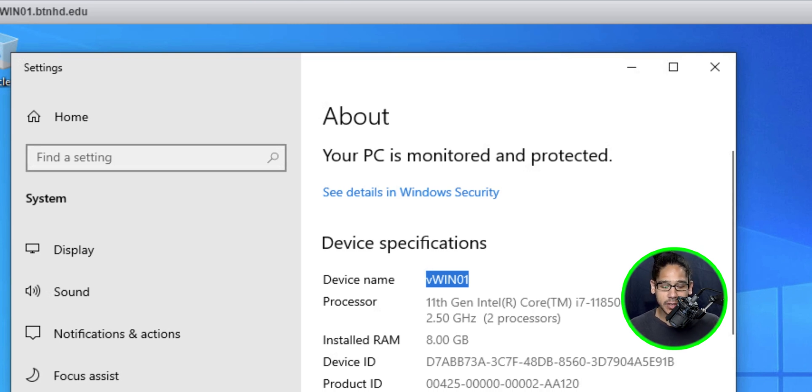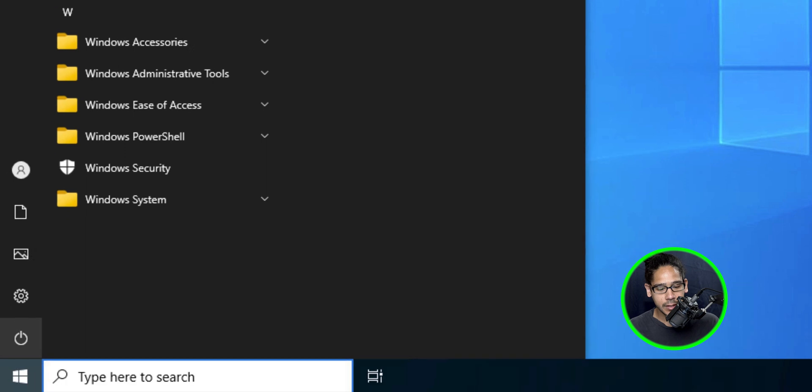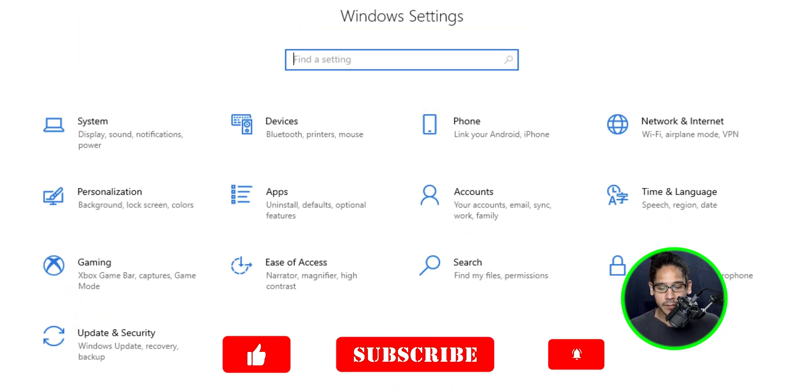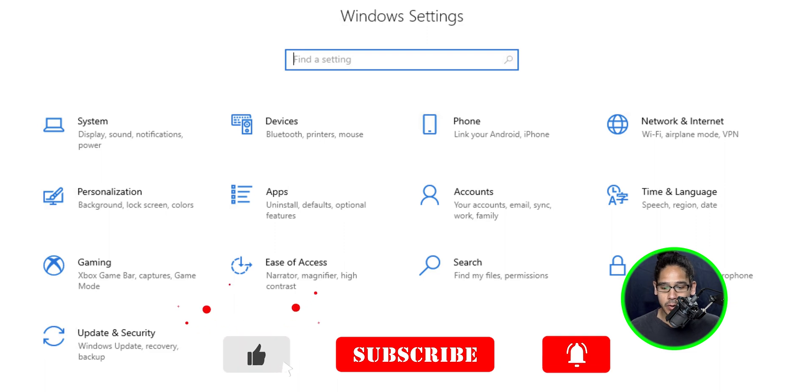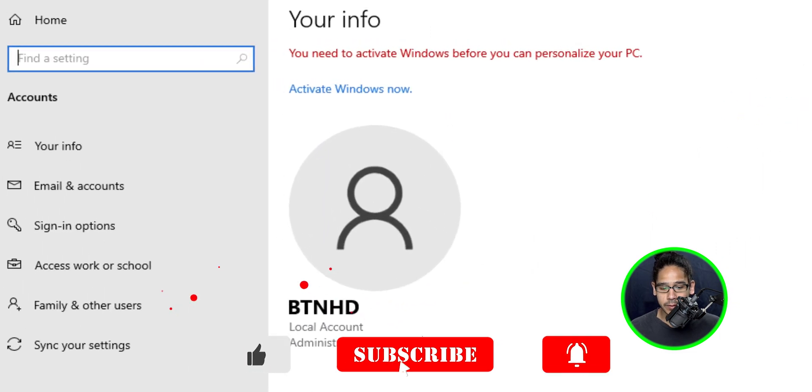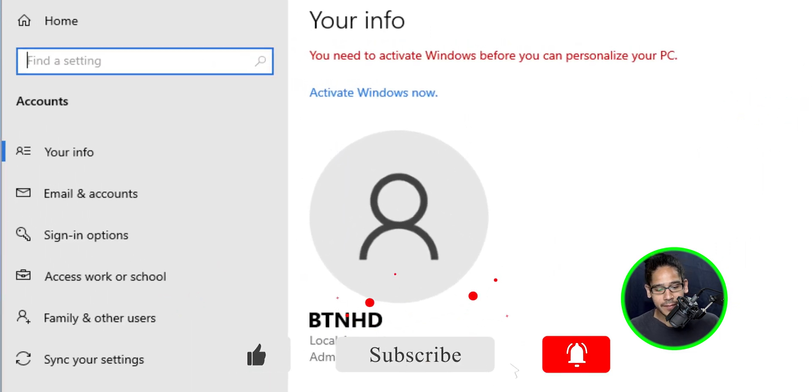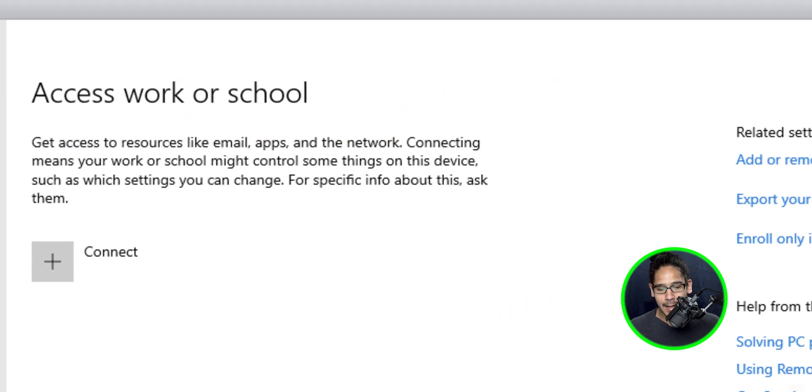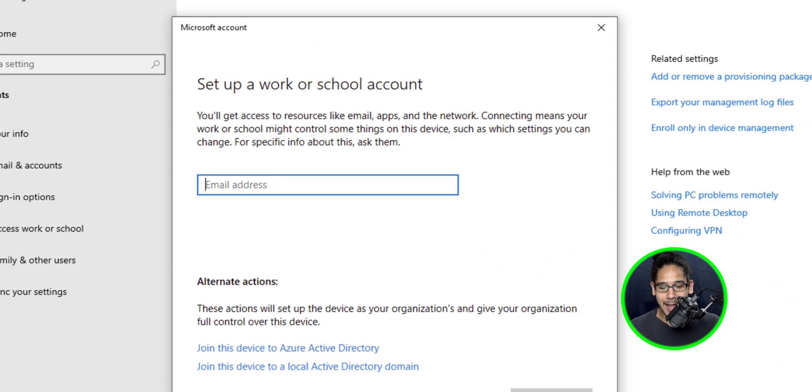So within the machine, I'm going to click on start, I'm going to click on the gear to get into settings. Within settings, I'm going to click on accounts. On the left hand side, let's click on access work or school. And from here, click on connect.